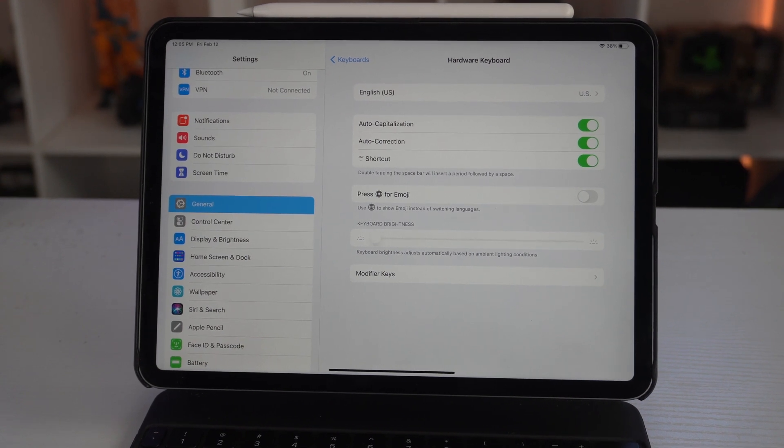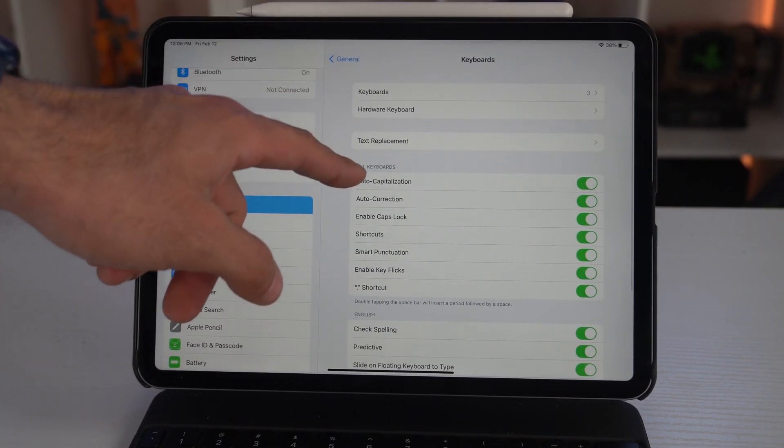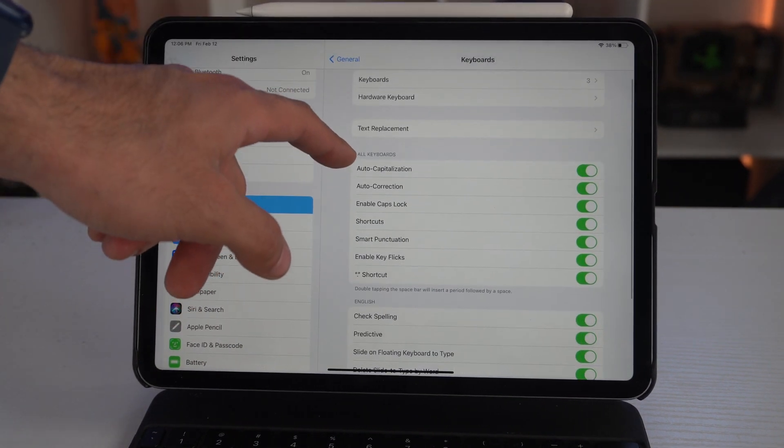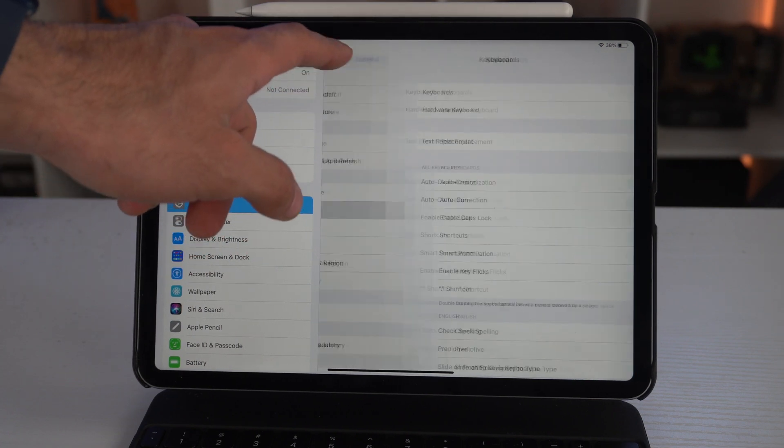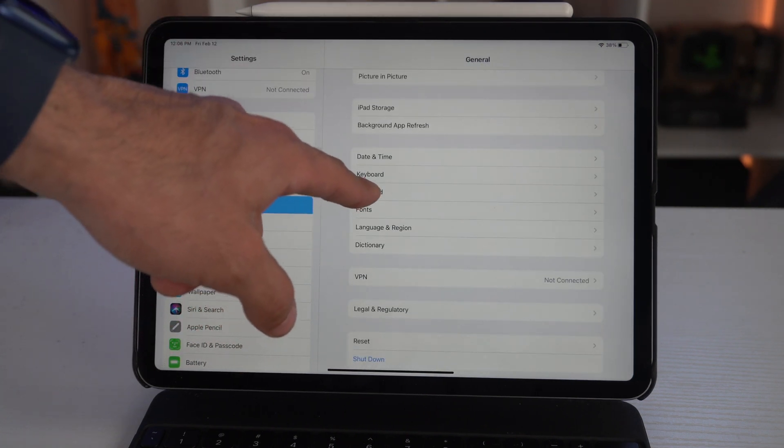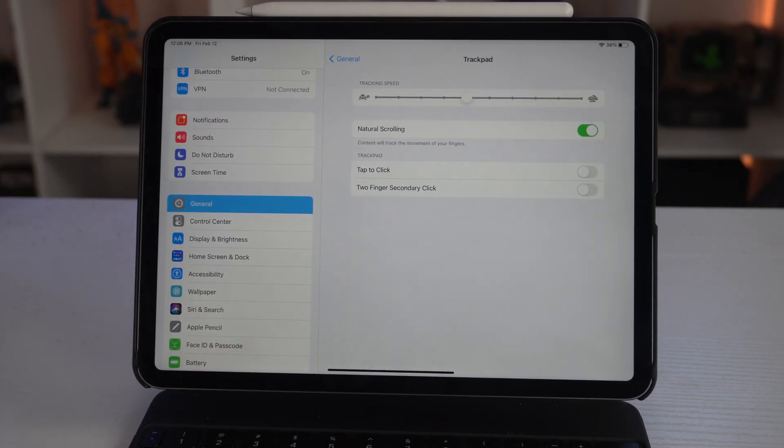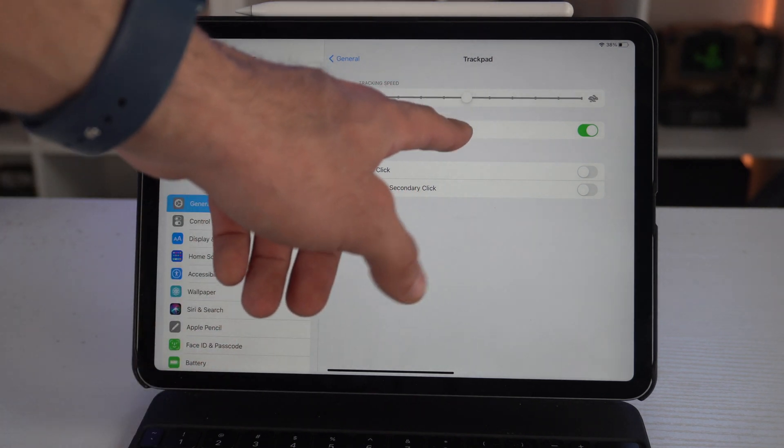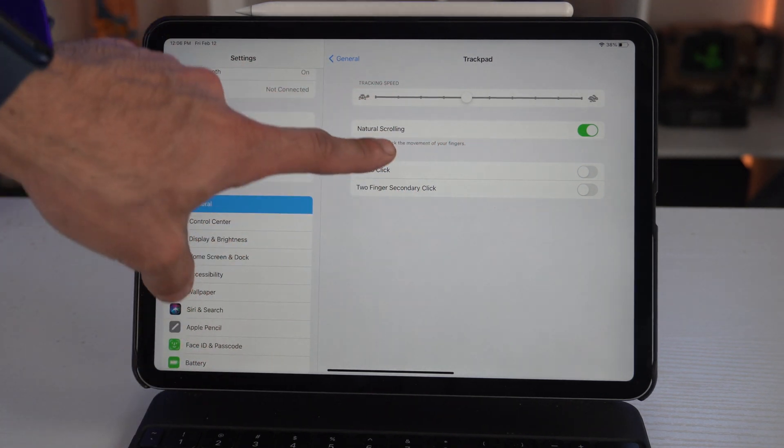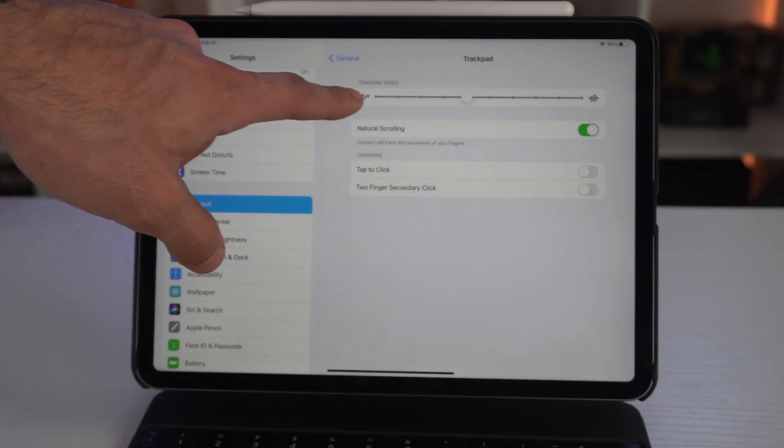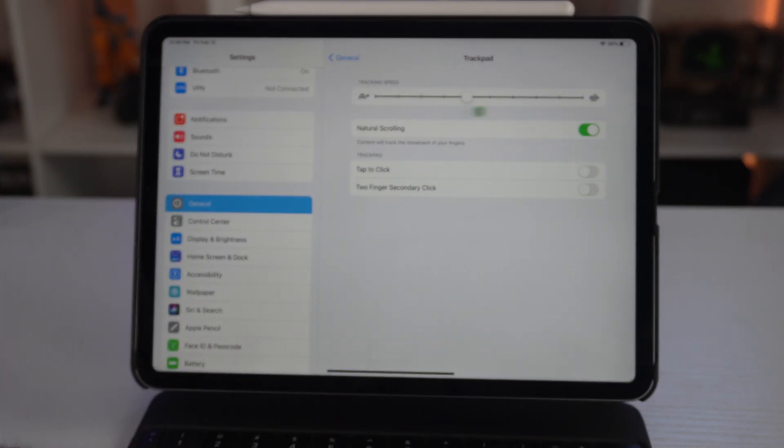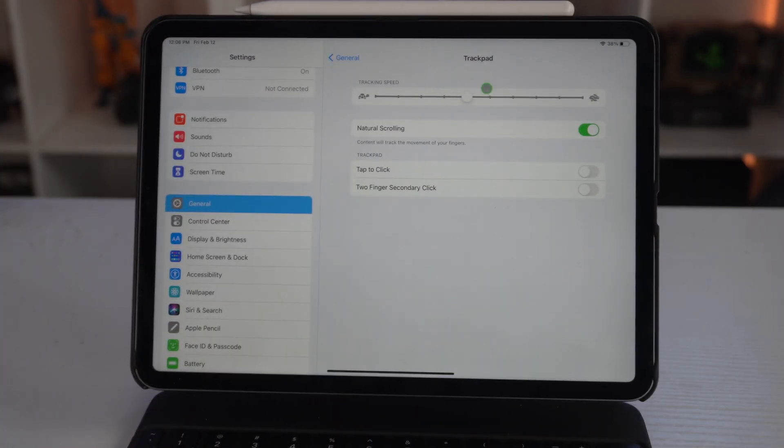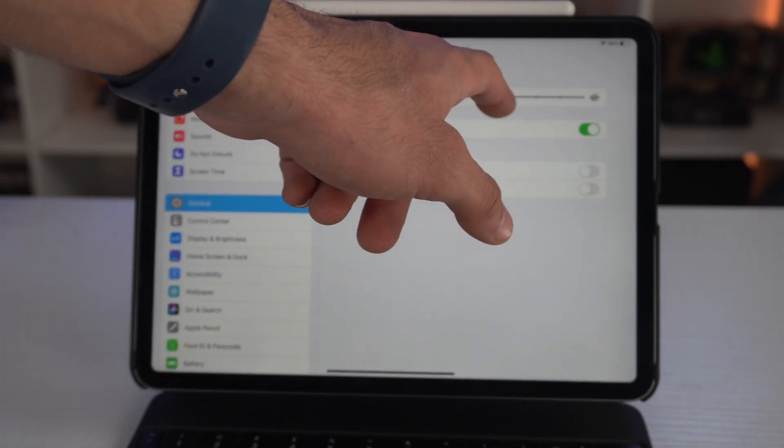In addition to that, in here, another thing that I recommend to check out: go back and go back underneath the Keyboard tab. There's a Trackpad tab right here. Here's where you can actually adjust the control—the speed, I should say—of the tracking. So if you want this cursor to go faster, you may do so by increasing it here.